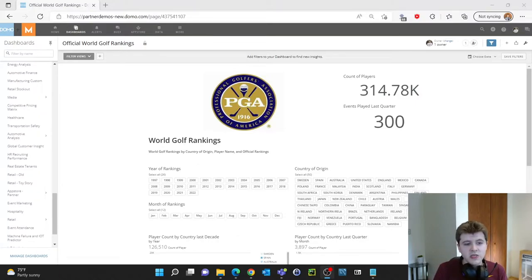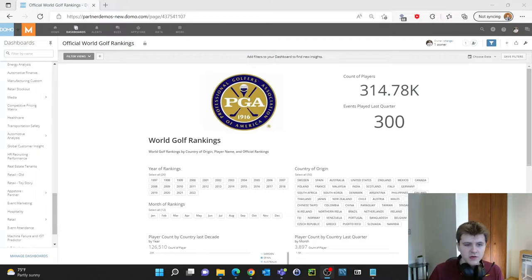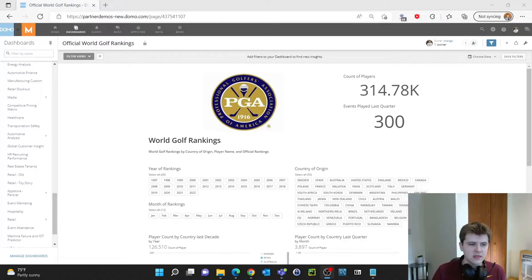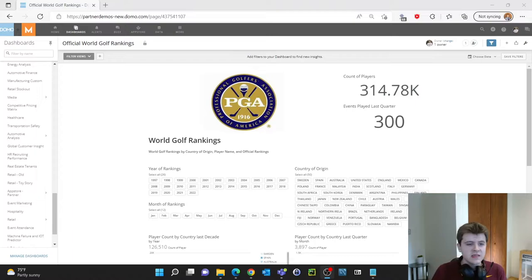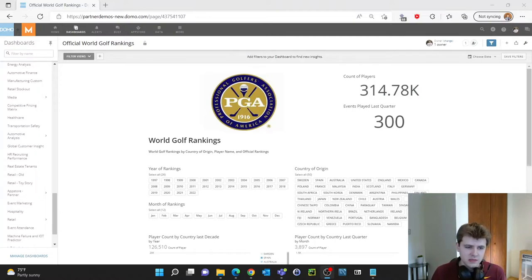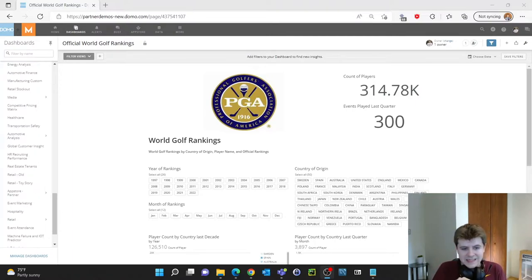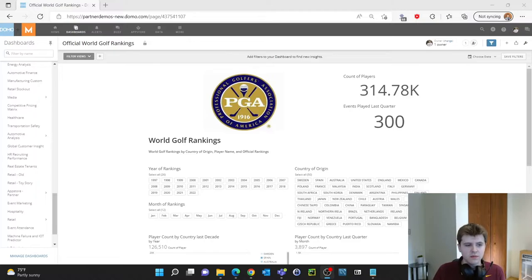Before making any changes to our dashboard though we should first understand the needs of our audience. In this case it may be that of a client asking us to design this dashboard for their business. To keep things quick and easy I've already designed an acceptable professional dashboard for us to go over together.